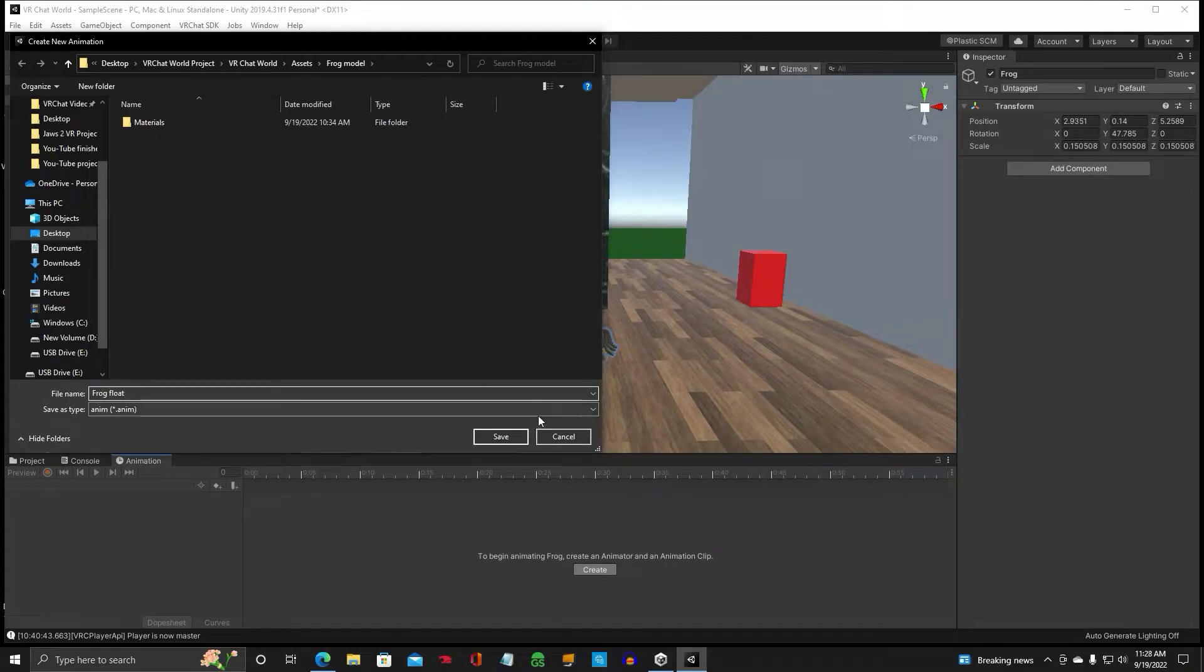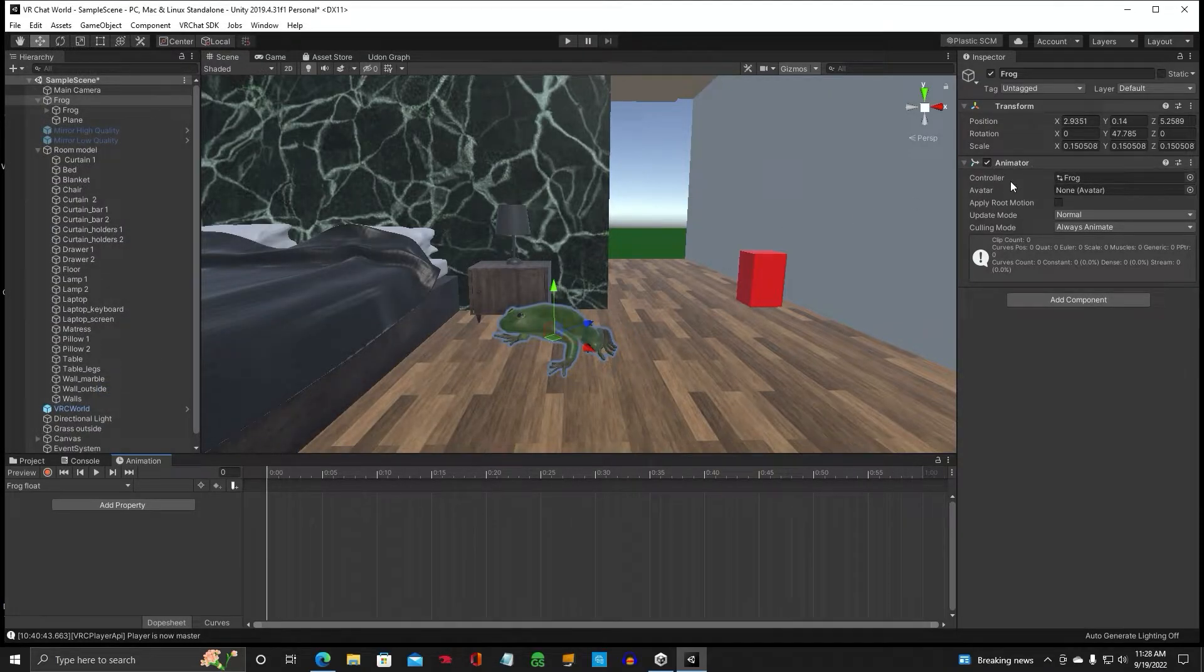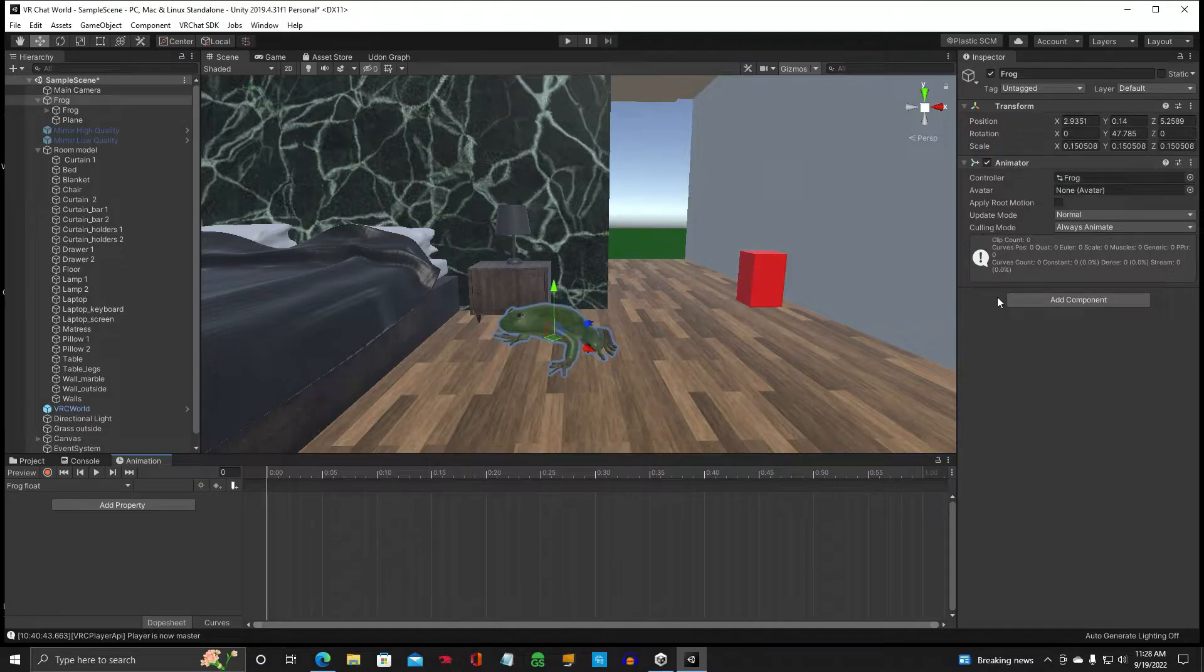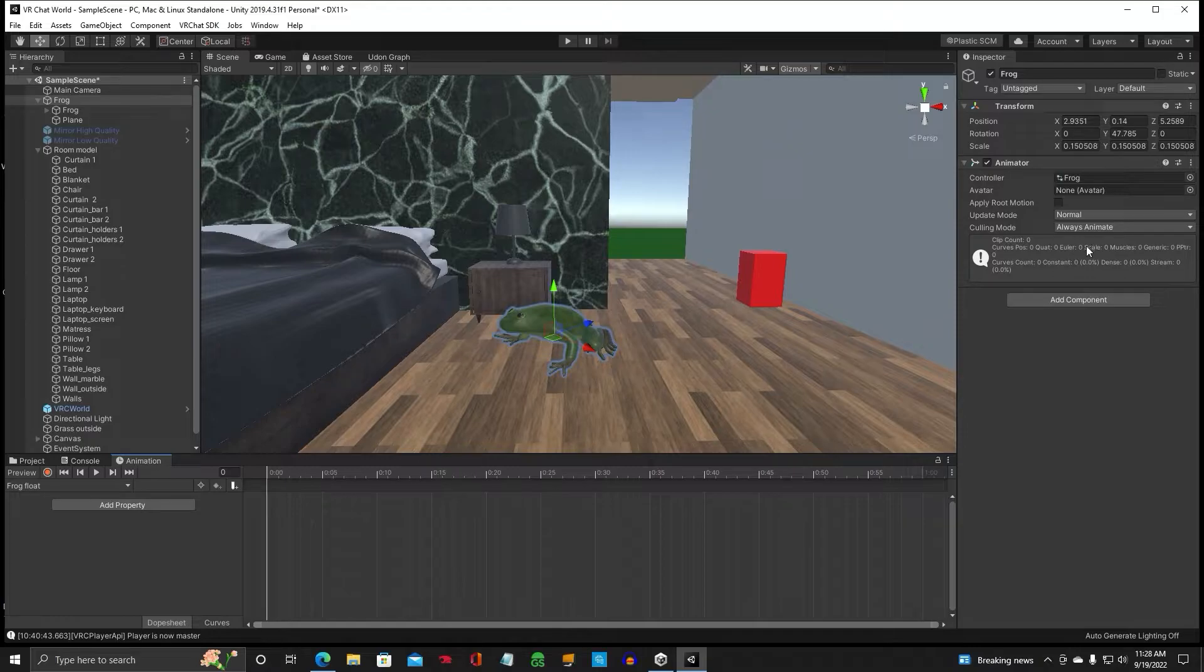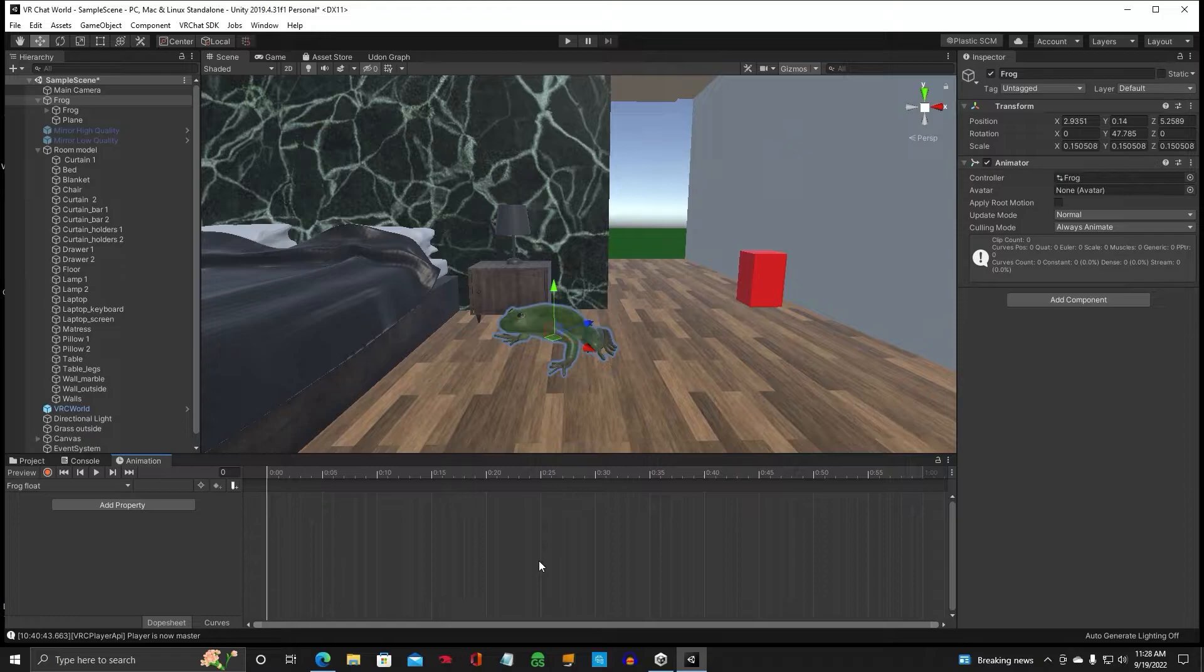Alright, and what that's going to do is create an animator controller. Very important. This is what you need for objects in VRChat to be animated. Okay, so we're ready to create our first animation.